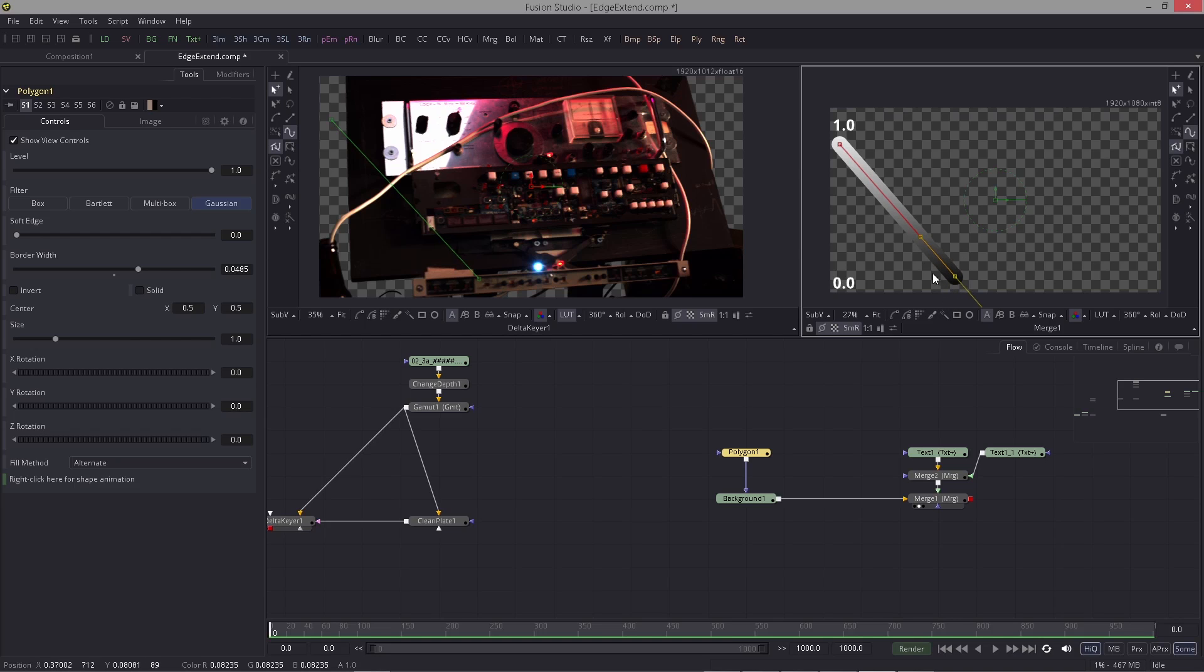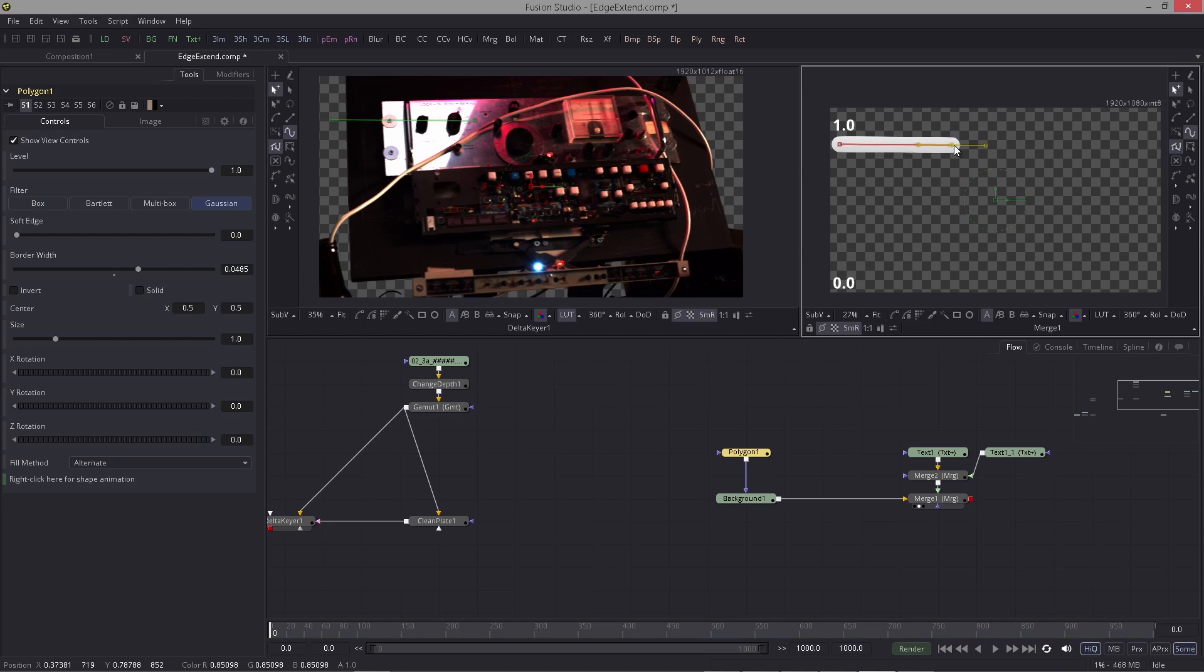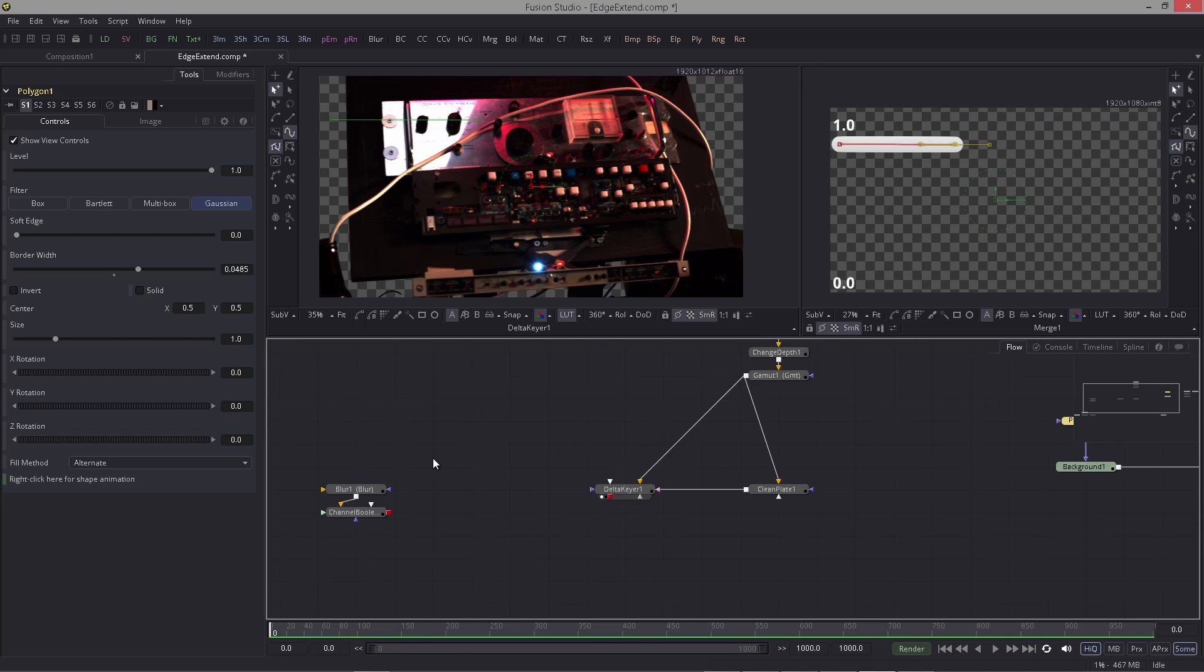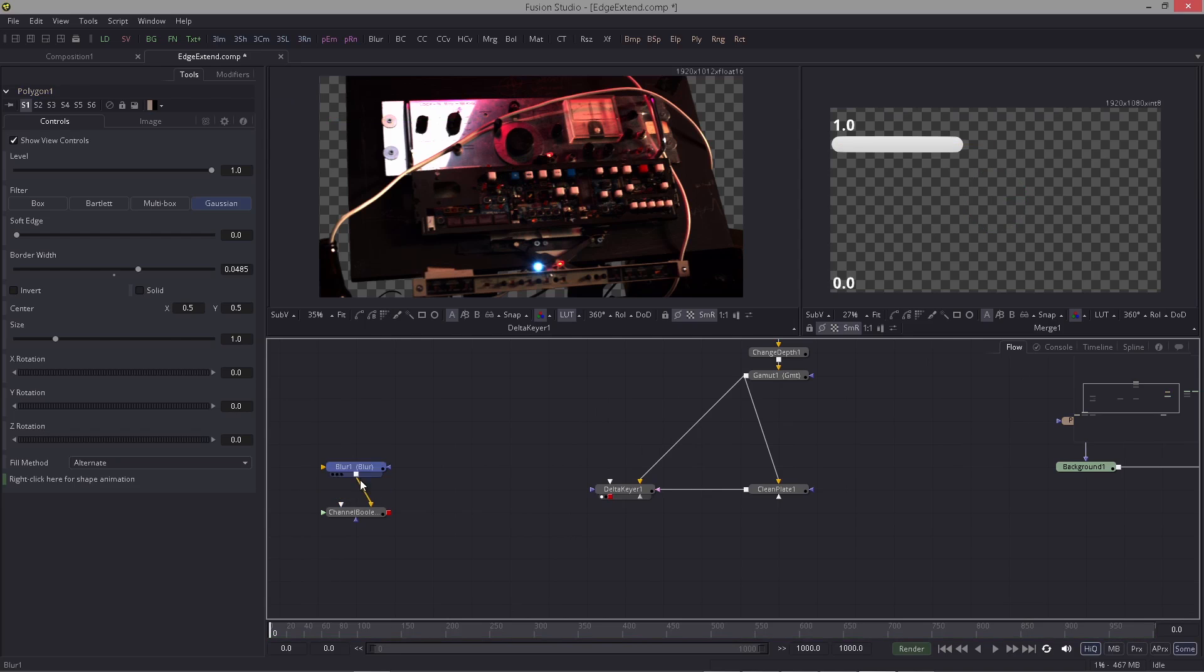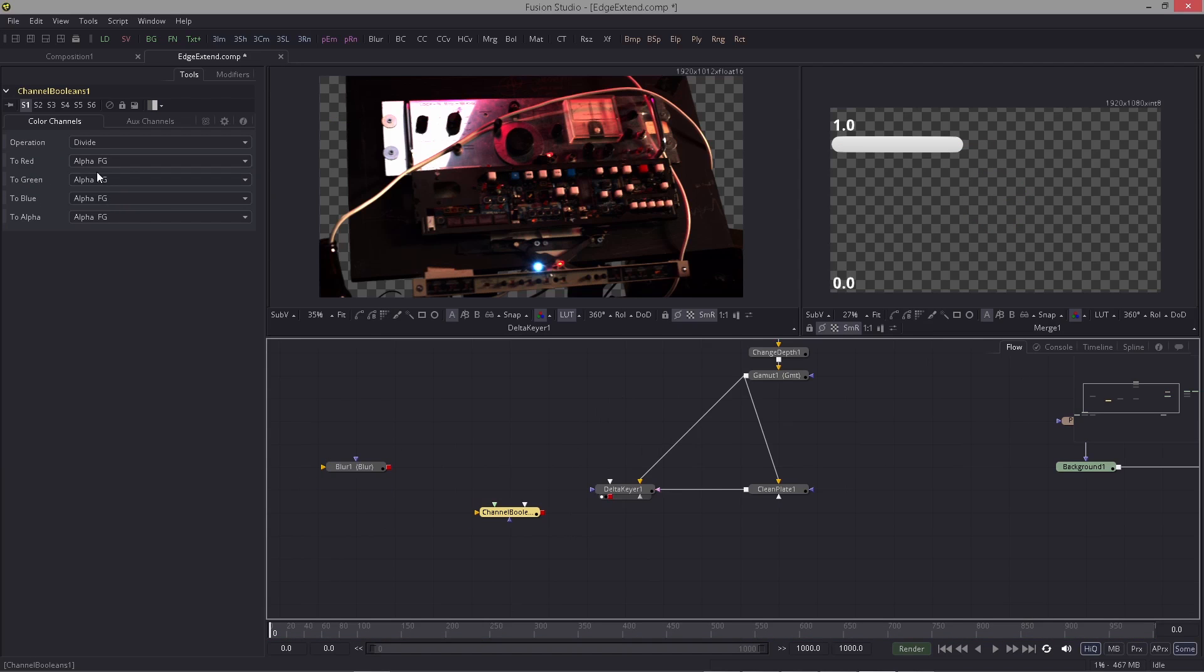When doing the alpha divide, what happens is that all values between 1.0 and 0.1, including 0.1, will be raised to 1, and therefore the anti-aliasing disappears and you have all pixels being solid. That's basically what happens when I use a boolean tool that is set to divide the alpha channel to all channels.